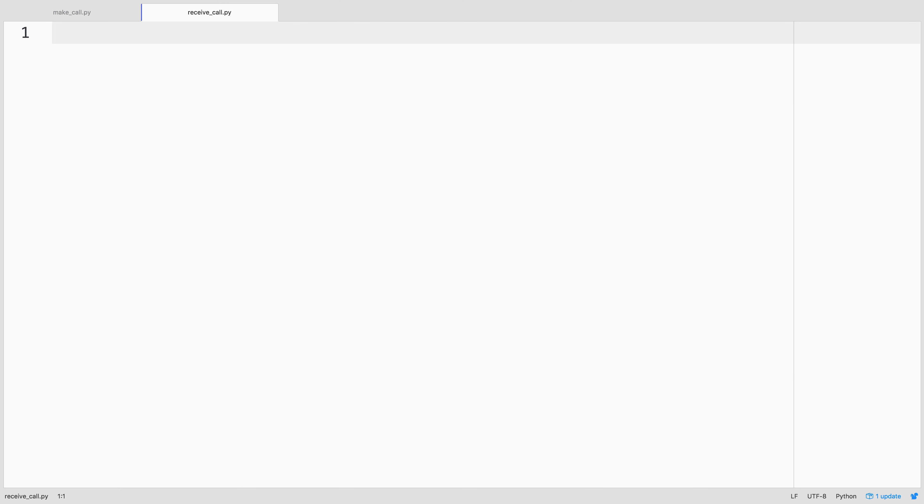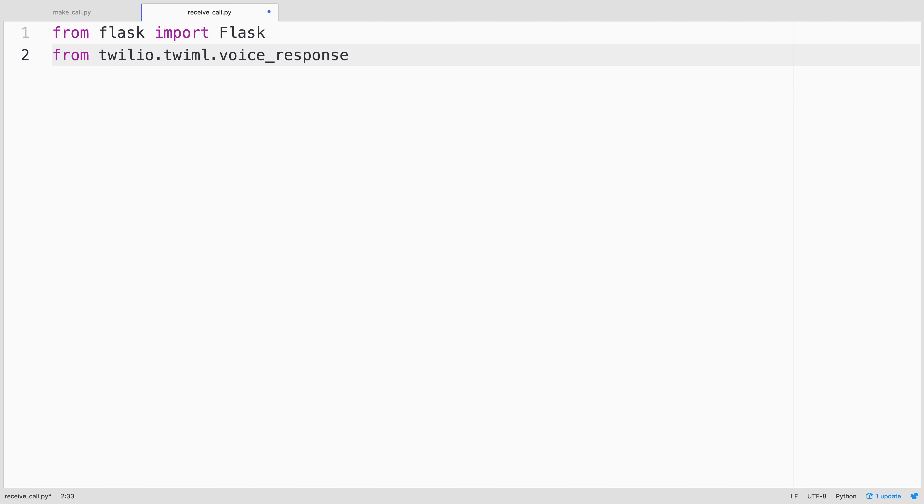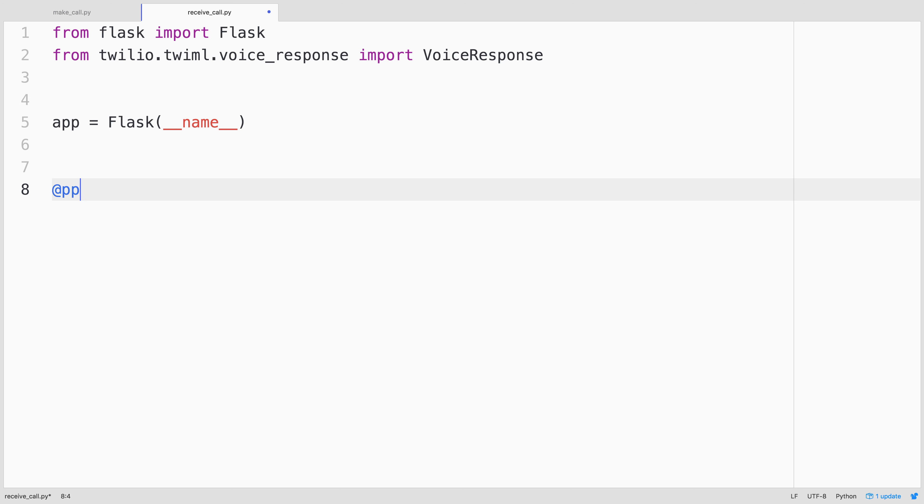And here we'll import Flask. And then we will import from twilio.twiml.voice_response, we'll import the voice response object. Next we'll create a Flask app and create a route called /voice that responds to both get and post.